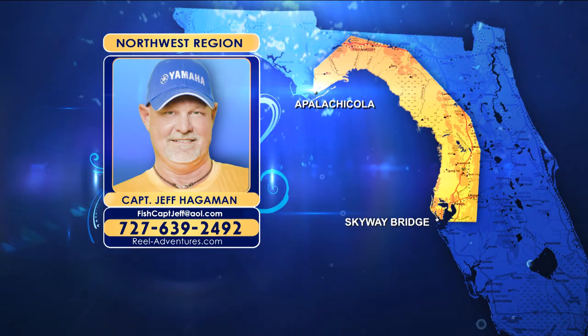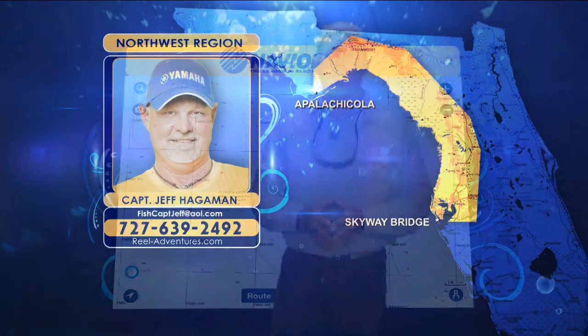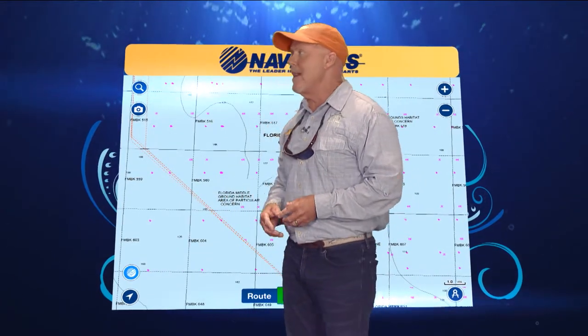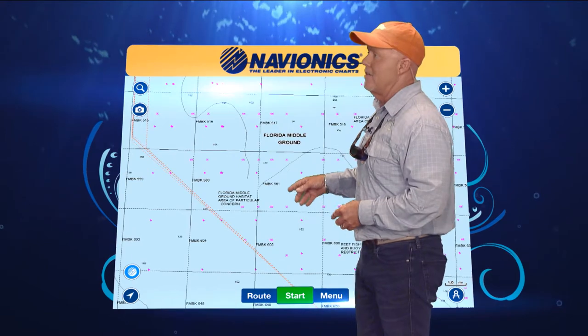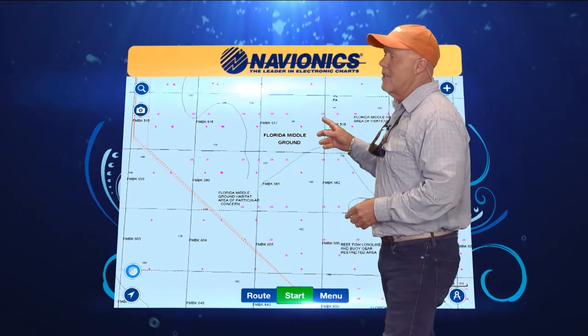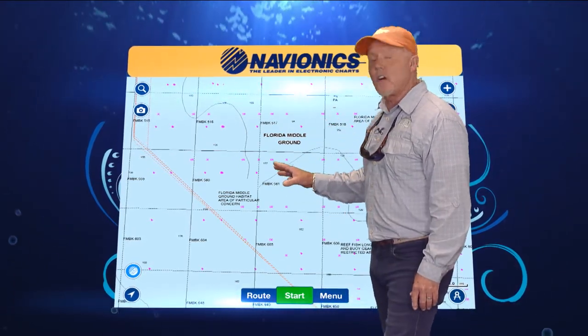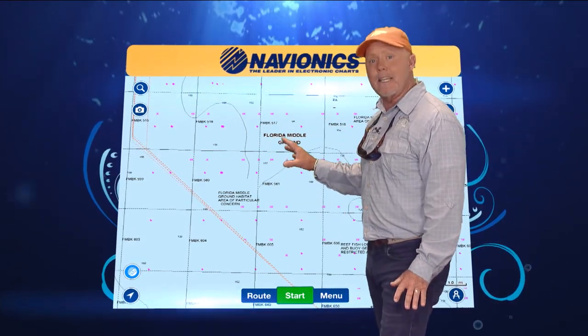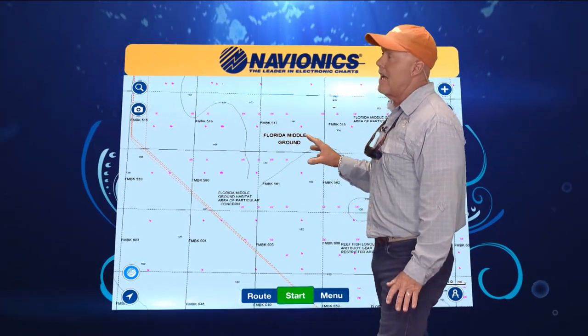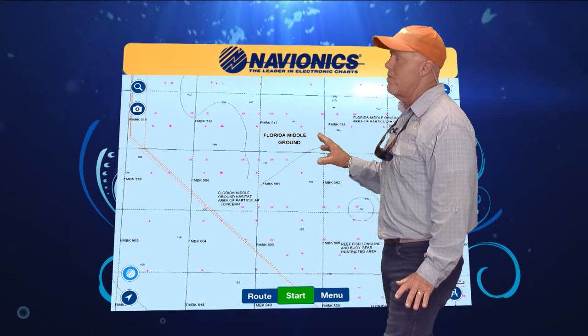We're going to take a second and look at the Navionics from your region. Now guys, we're talking about the middle grounds. And certainly the middle grounds — if you're looking at this chart, this is what it typically looks like loaded in your plotter.